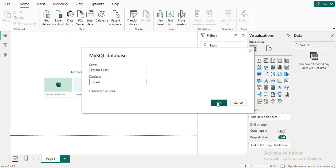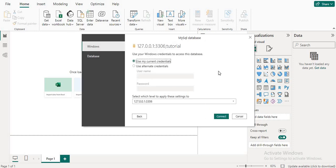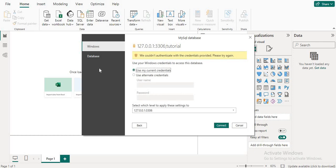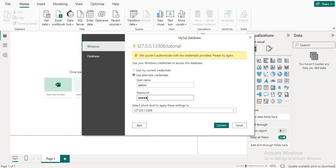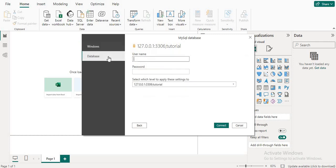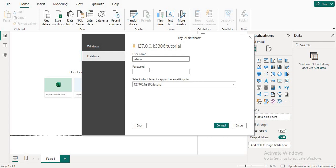After that, click on it and you will see this type of screen, then click on the Connect button. It may give some error. You can enter the username and password that you used when you installed MySQL. After entering your credentials, click on Connect.